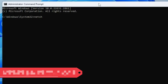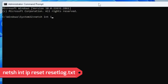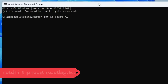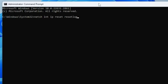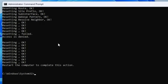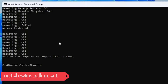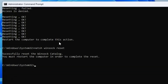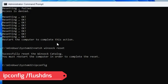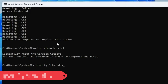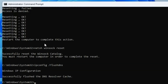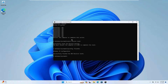The first command is: netsh int ip reset resetlog.txt — type it and hit Enter. The next command is: netsh winsock reset — hit Enter. The last command is: ipconfig /flushdns — run it as well. Once all these commands are completed, restart the computer and check back if your Wi-Fi problem has been fixed.